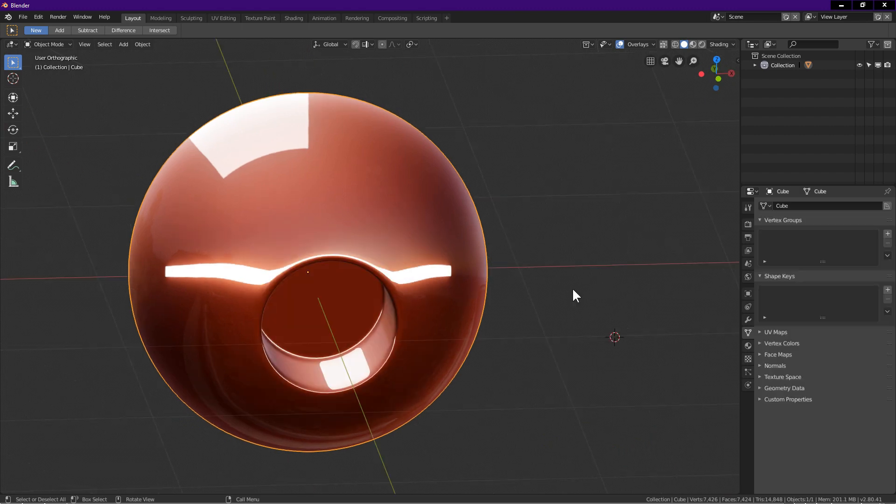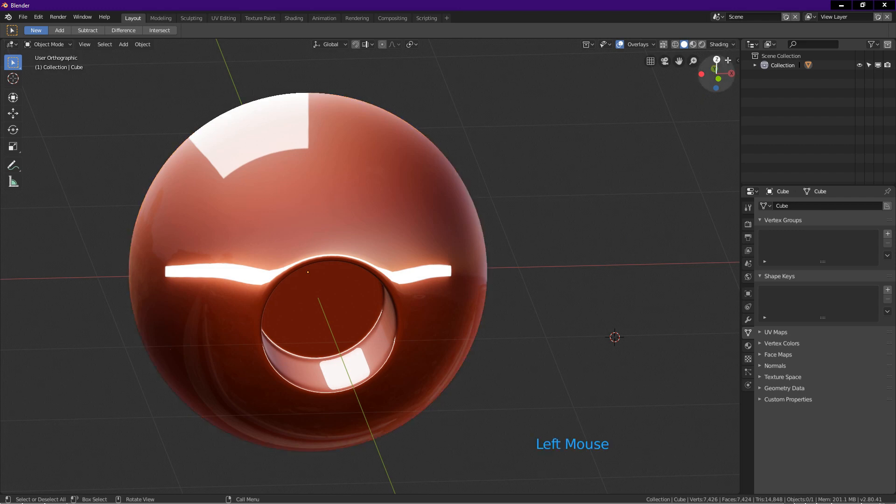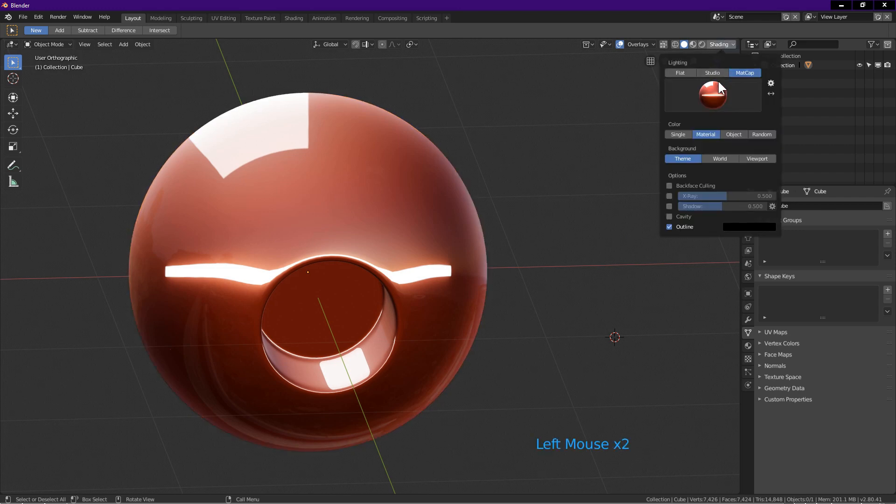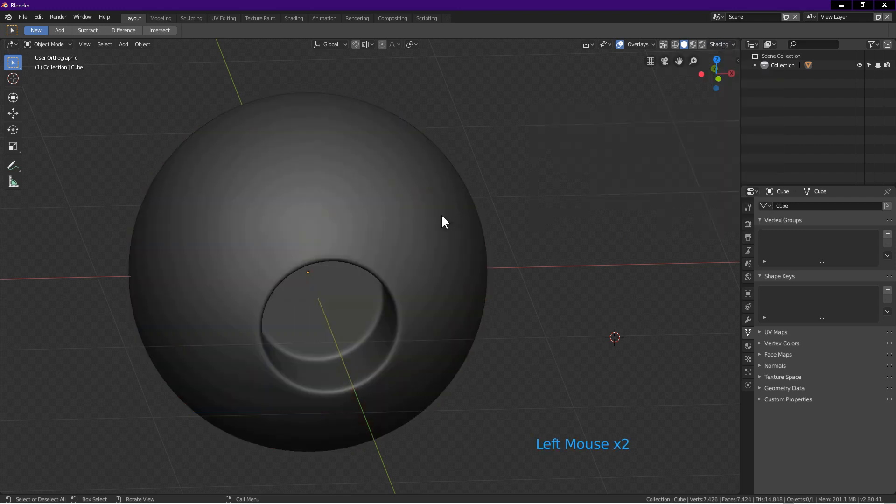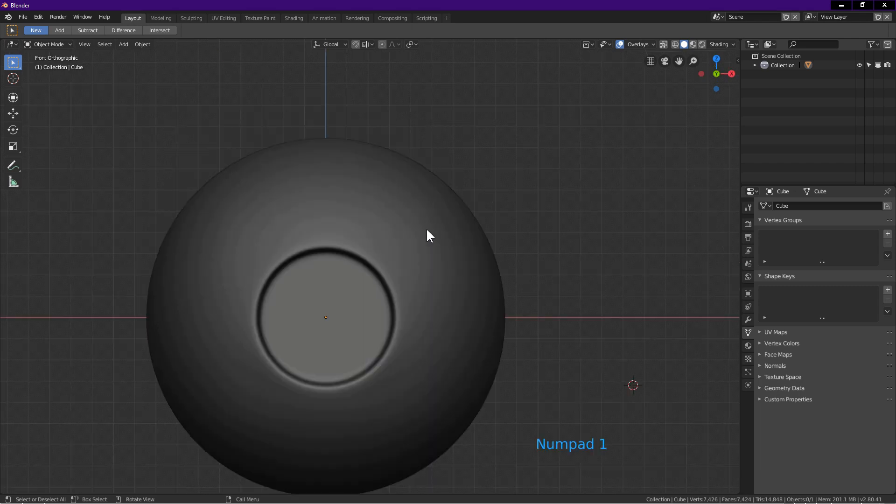Let's continue. First I change back to a gray matte cap. This matte cap is easier on the eyes. Press 1 for front view.